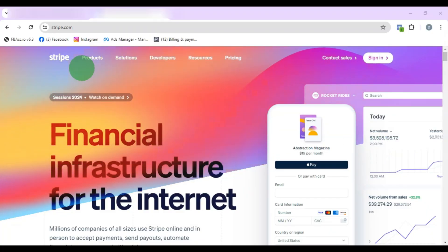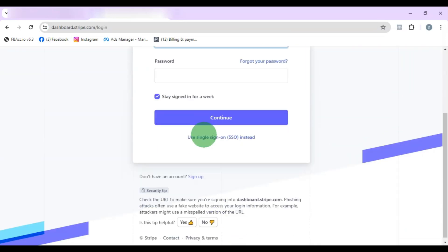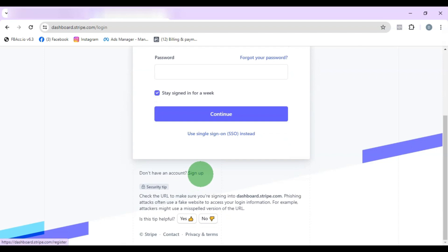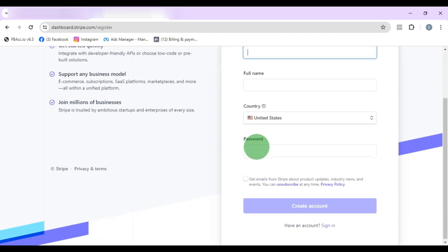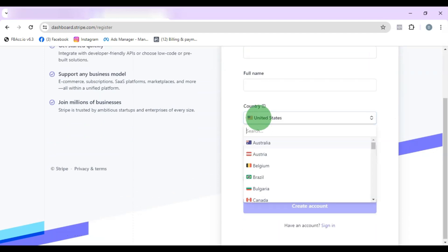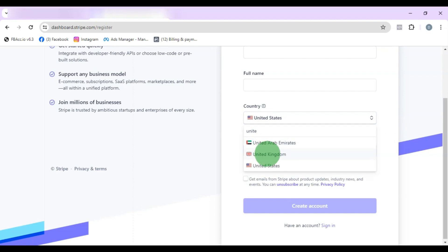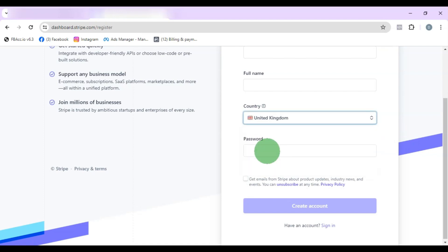Go to stripe.com and click on Sign In. Once you get to that page, scroll down to find the sign-up form. Enter your email address and your full name, change the country to United Kingdom, and put in your password. Then click on Create Account.